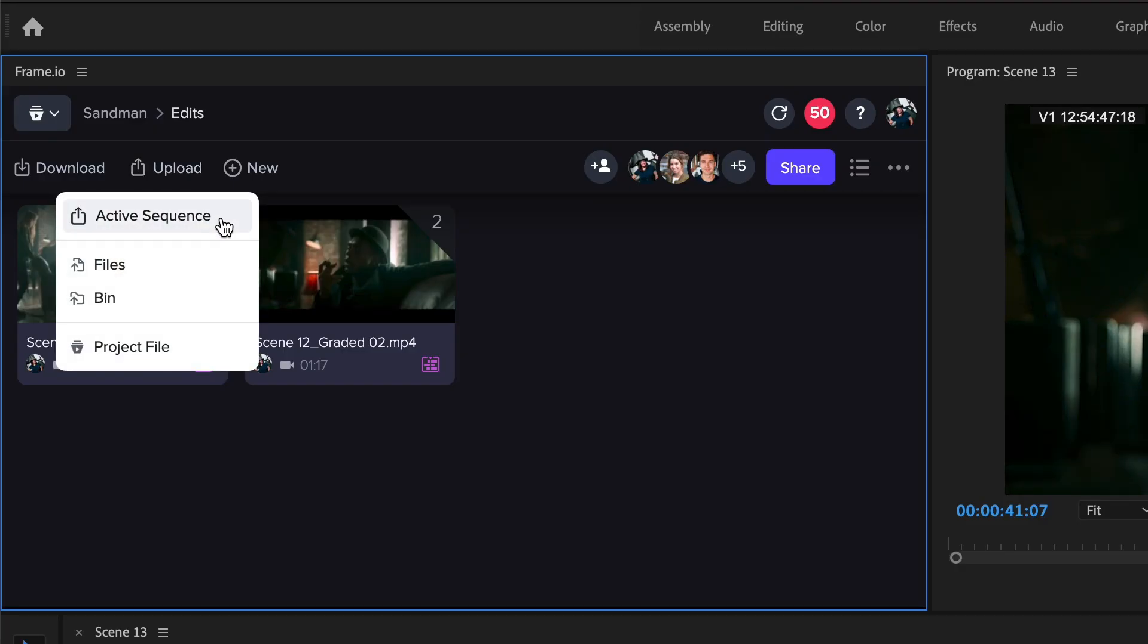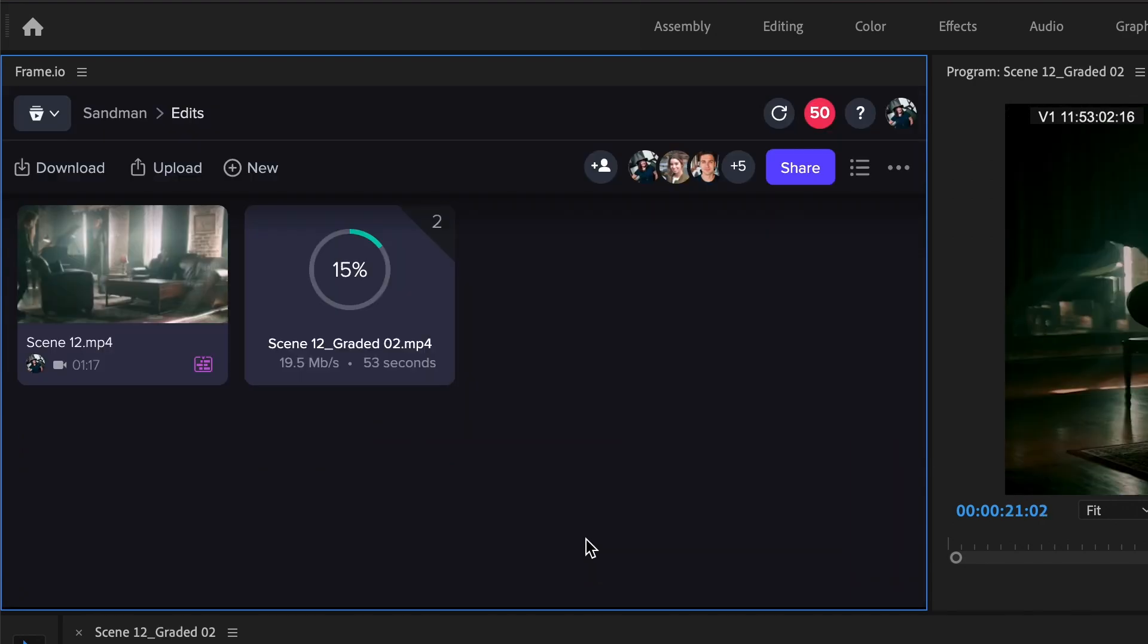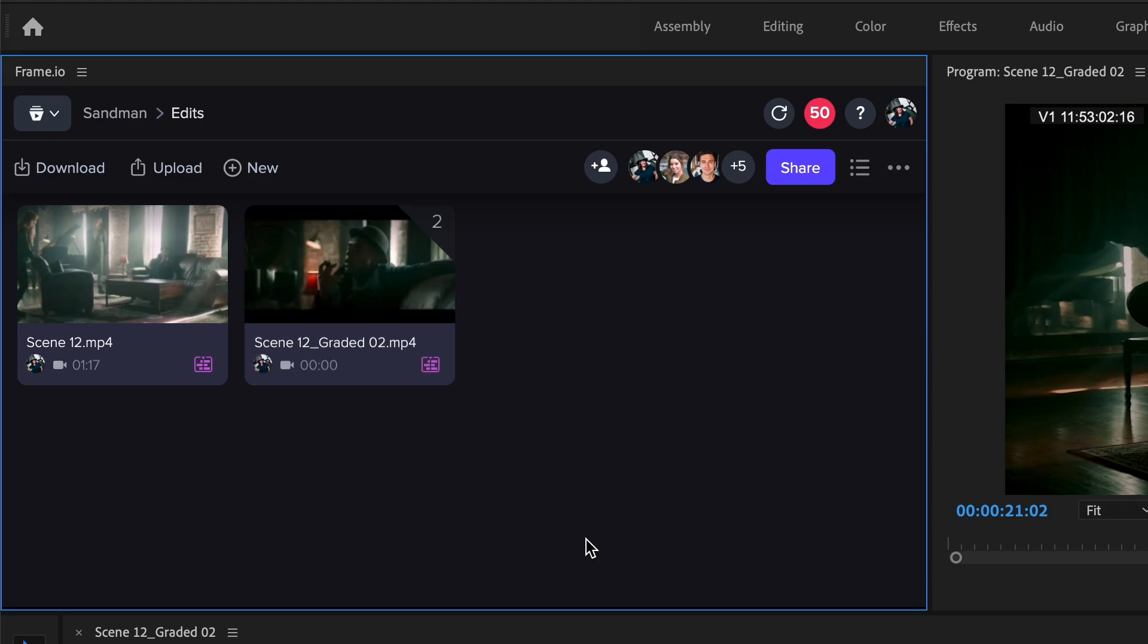When it's time to share cuts with your team, the improved upload experience makes getting your active sequence into your project faster than before.